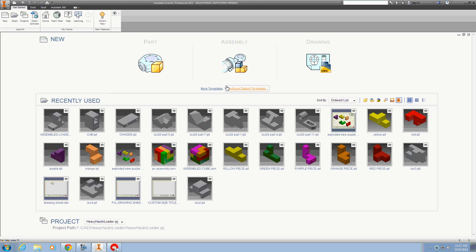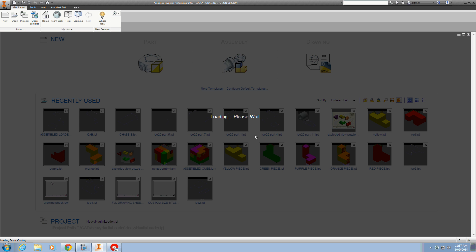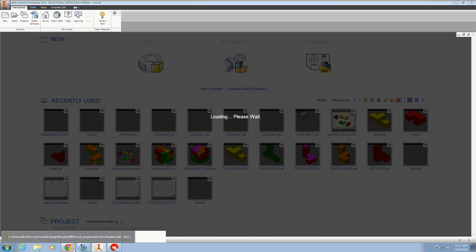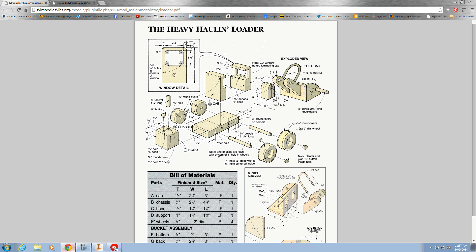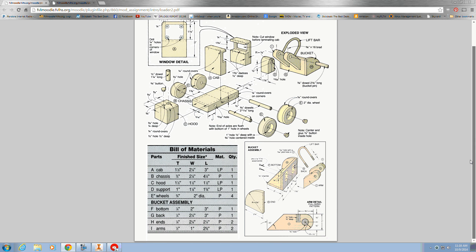We're going to create a new standard part. We're going to create the wheel next. Looking at the wheel in the bill of materials, it's three-quarters inch thick and two inches in diameter.